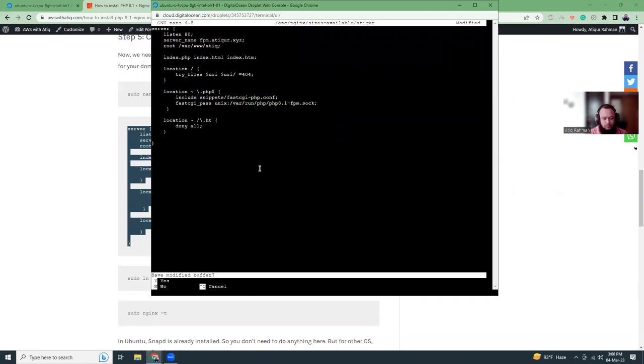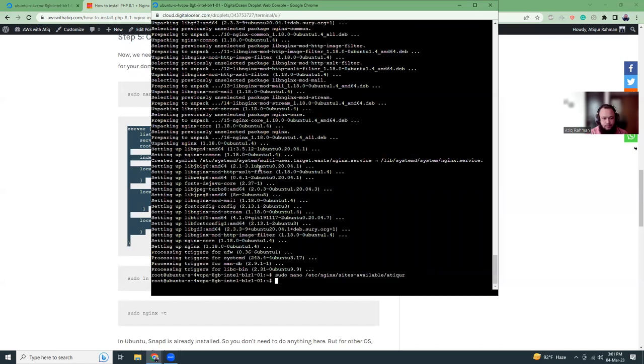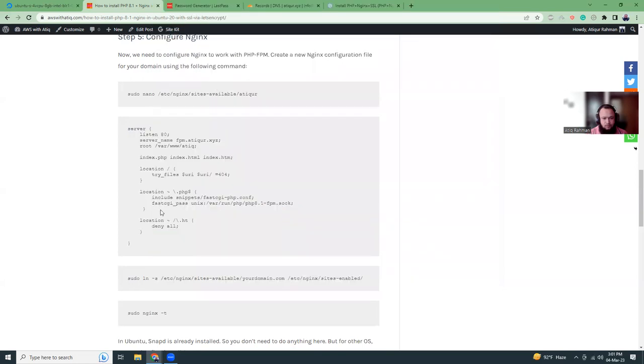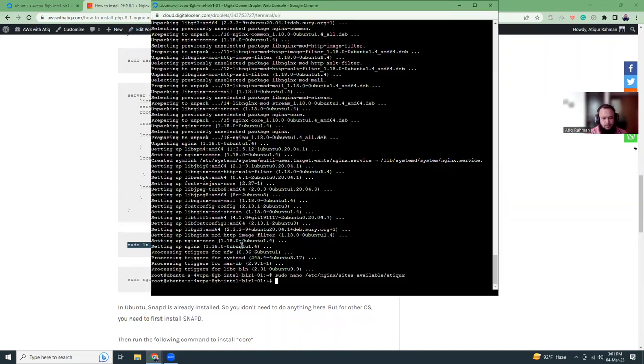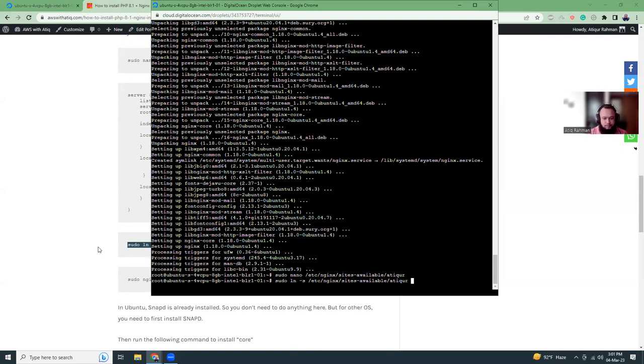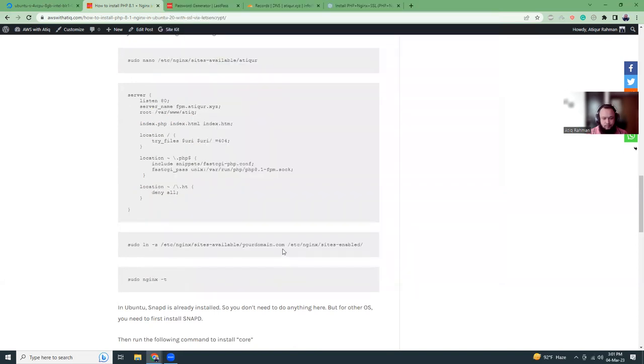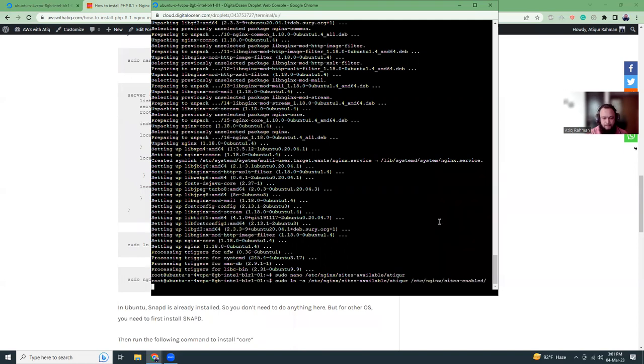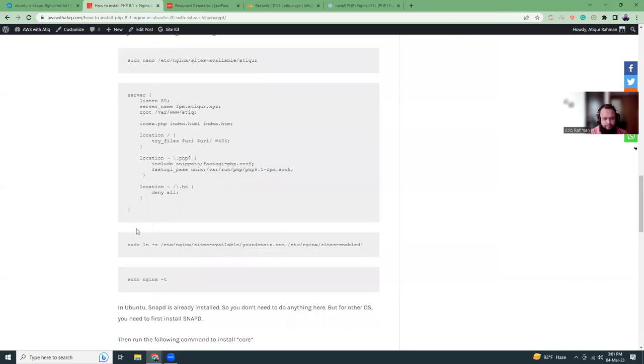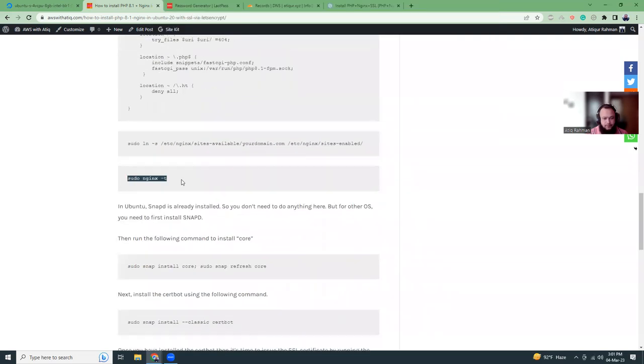Control X, and now I'm going to create a symbolic link to sites-enabled. Let's verify the configuration.